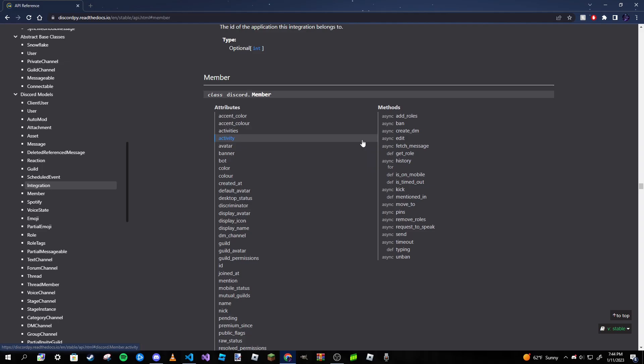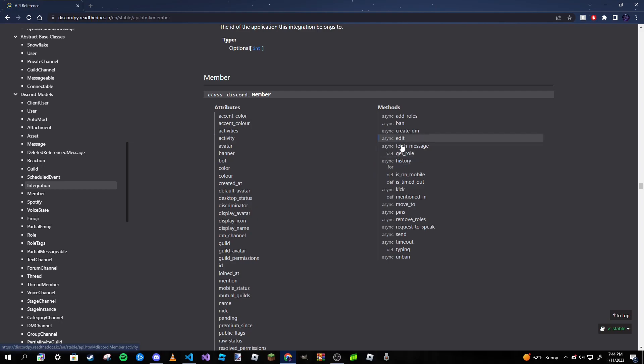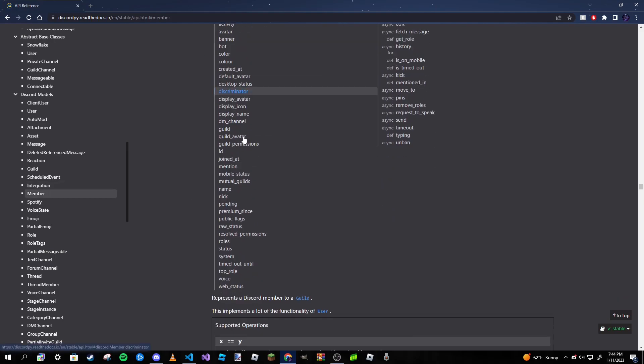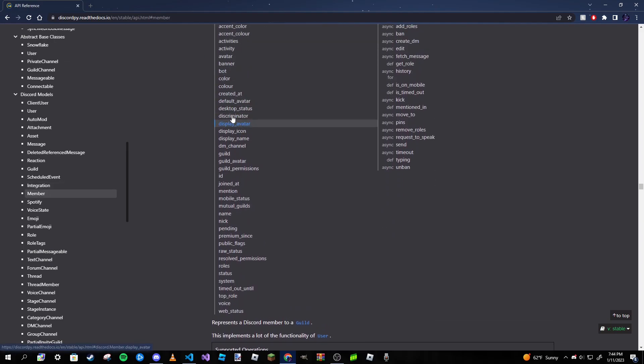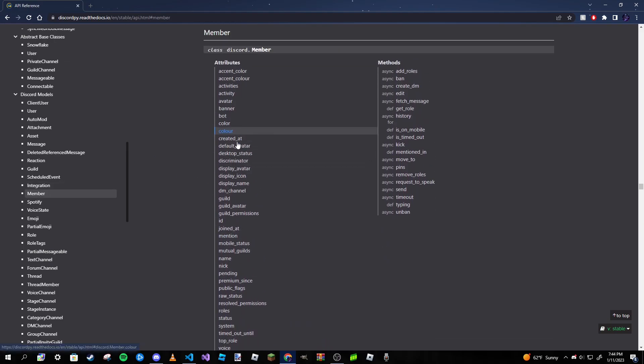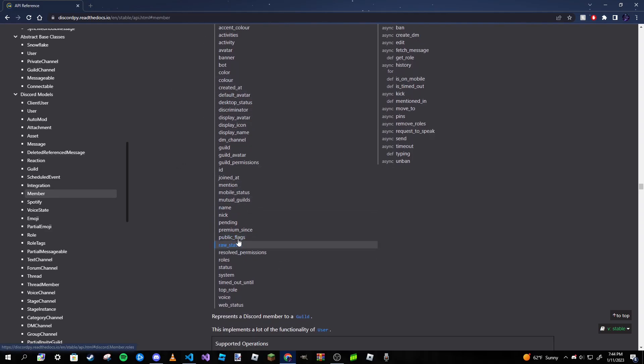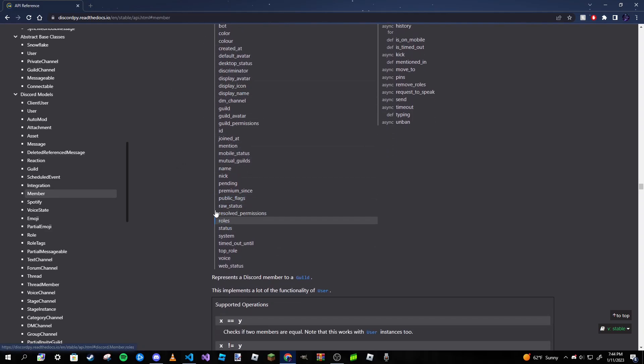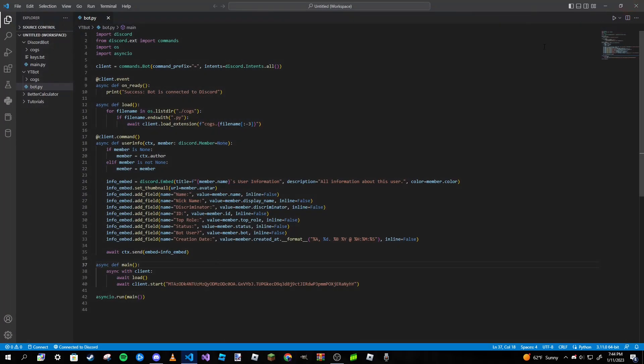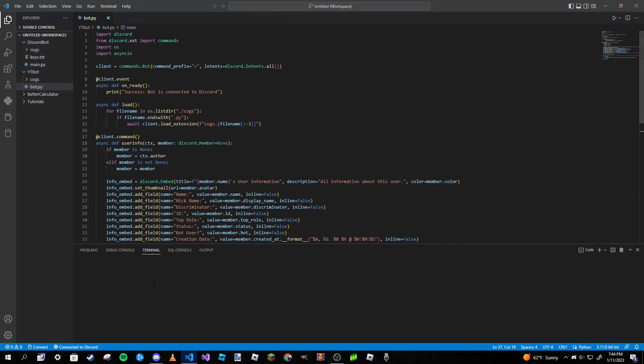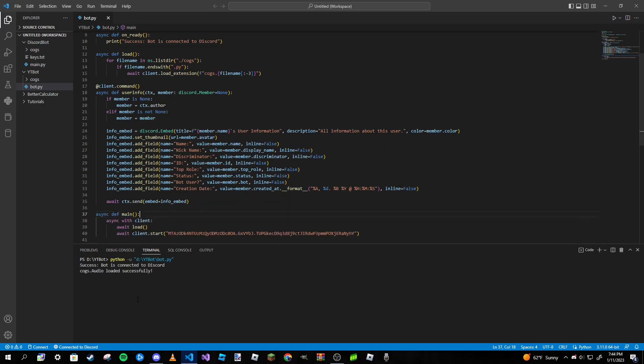There's also methods, so like ban, kick, unban, timeout, send, remove_roles, mentioned_in, all kinds of stuff like that. That's if you want to ban a member, kick them, or unban them. You want to fetch their messages, you want to create a DM with the member. It isn't just attributes, it's also for methods as well. You may know this if you watched my moderation video. That's where I get all these attributes. I use their documentation. You can play with all these if you want, look through them all, see what you like to use.